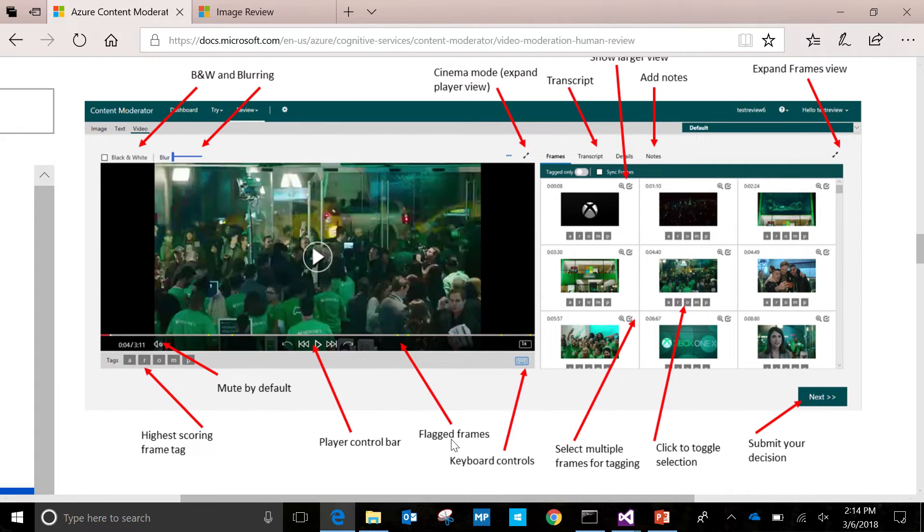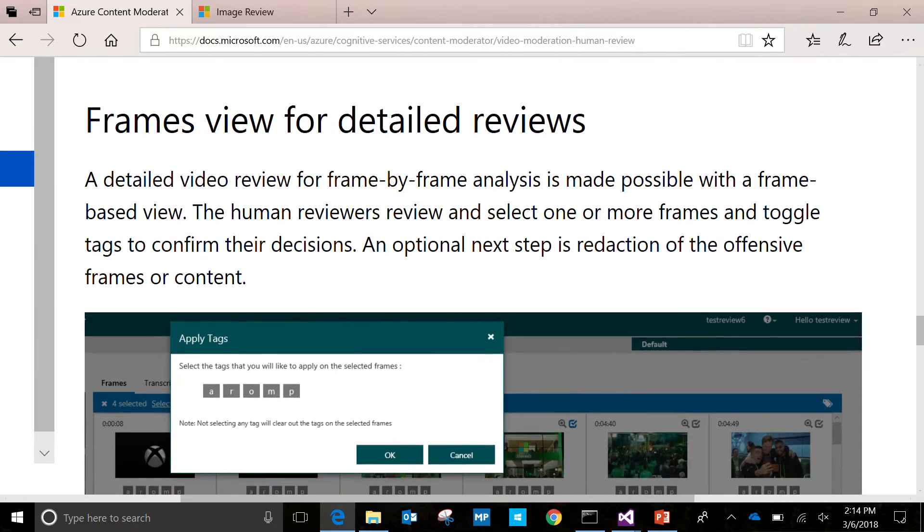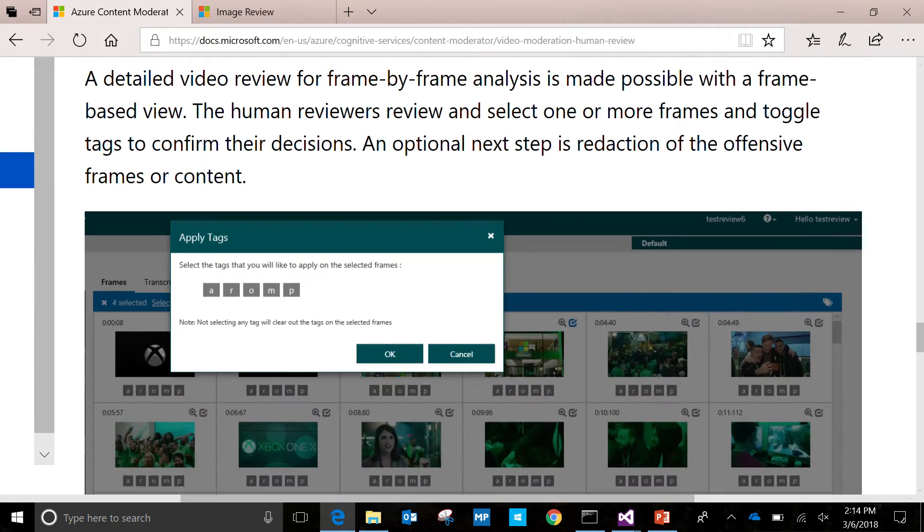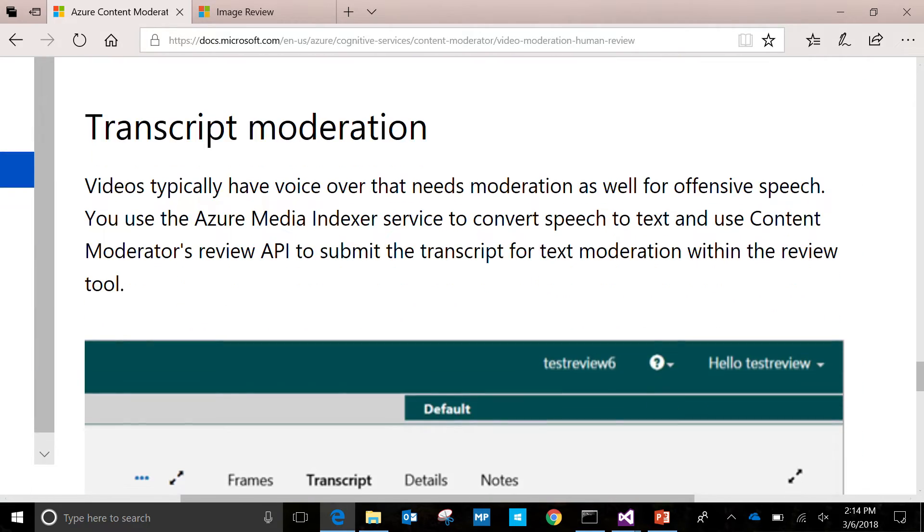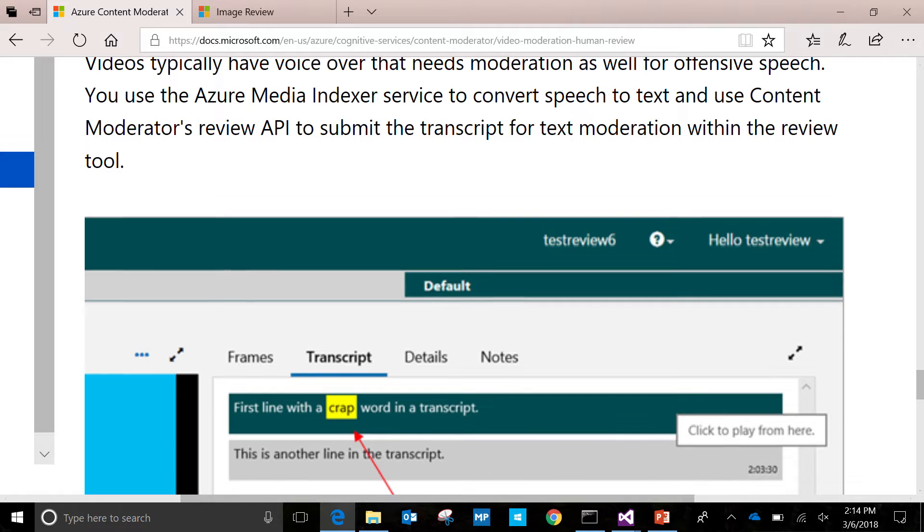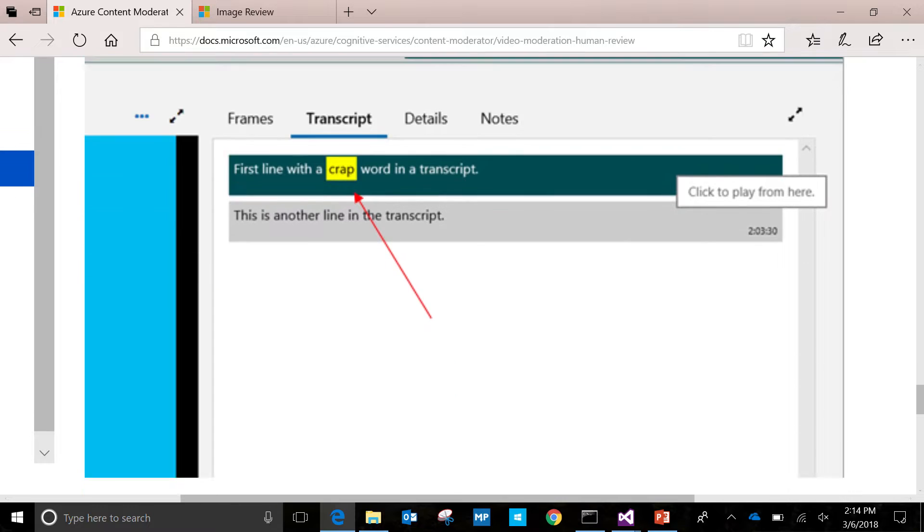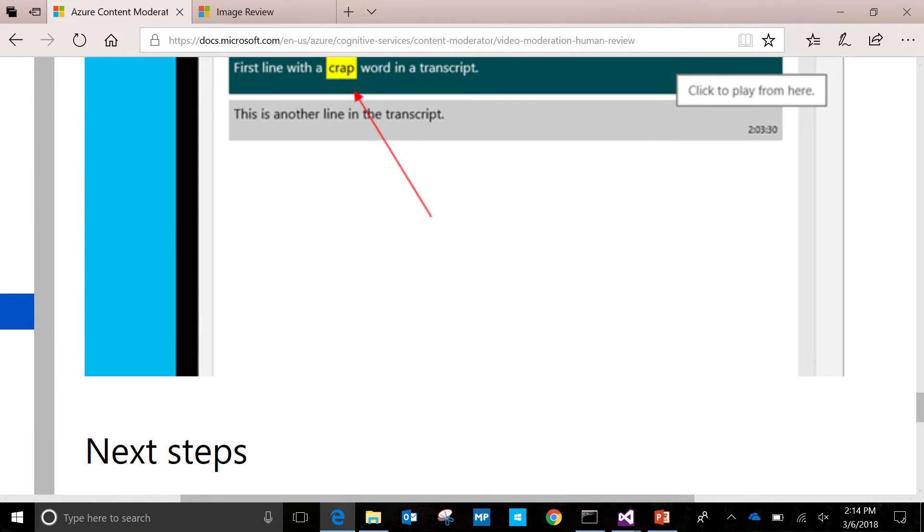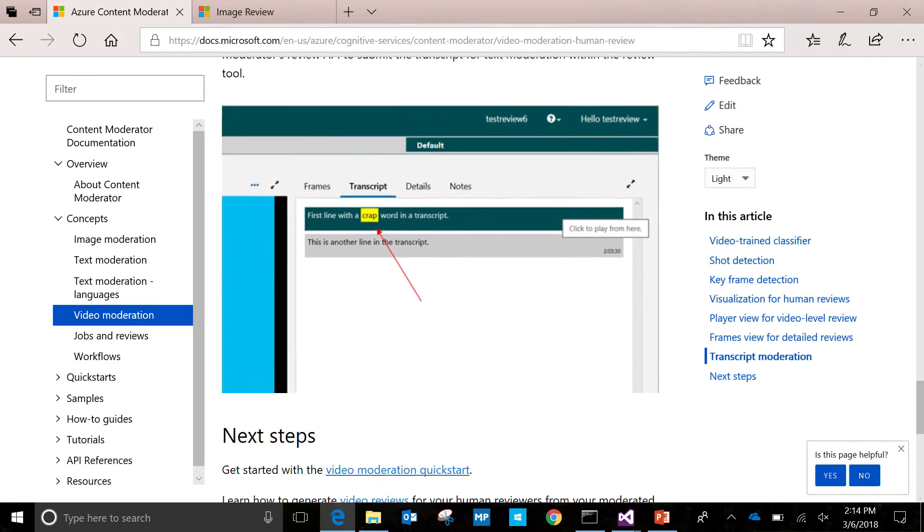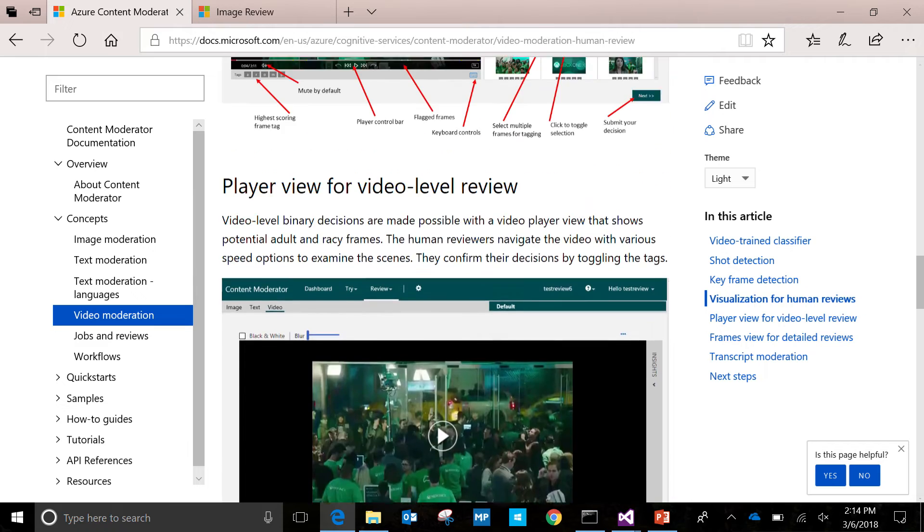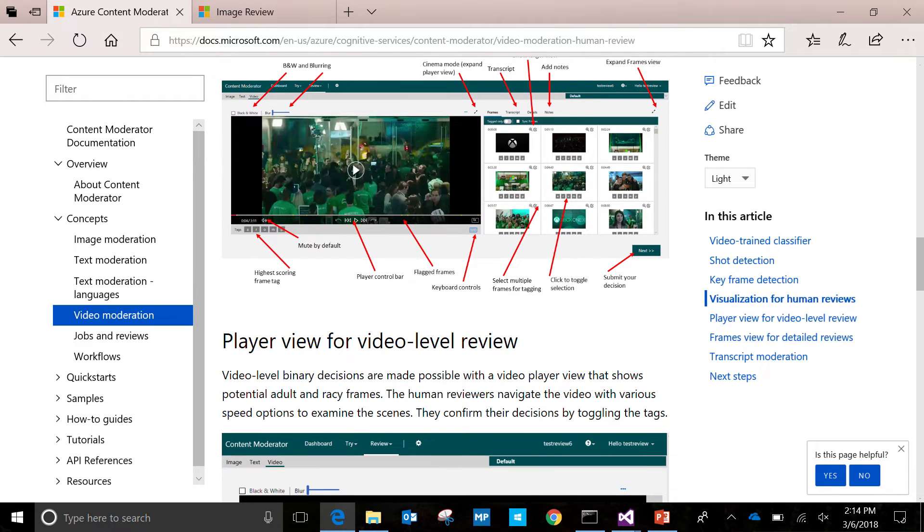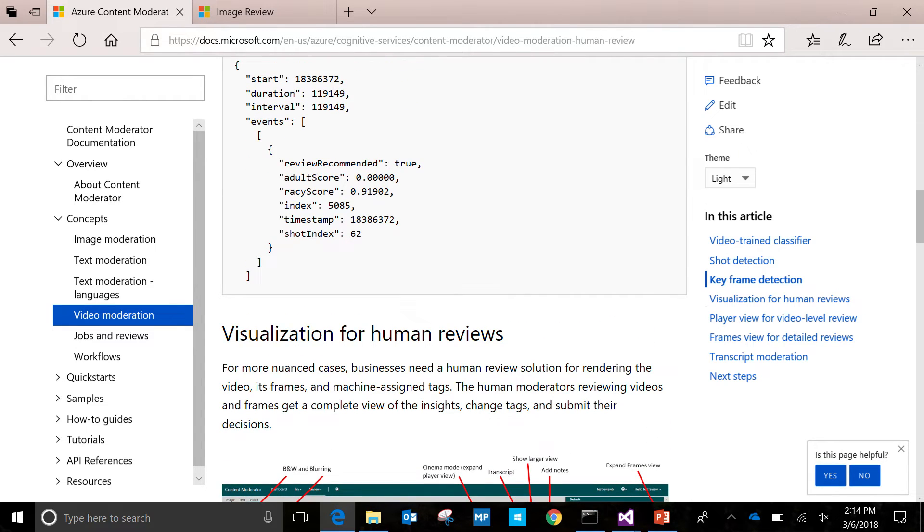So the video review tool gives you both the video player view as well as the key frame view. And that's along with some other features as transcript moderation too. So you can call the Azure Media Services, Media Indexer APIs, and now of course you have the Video Indexer. But you can get the transcript in, you can call a Review API to moderate even transcripts as well. And I can show you the demo of the review tool later on. We can drill into that.